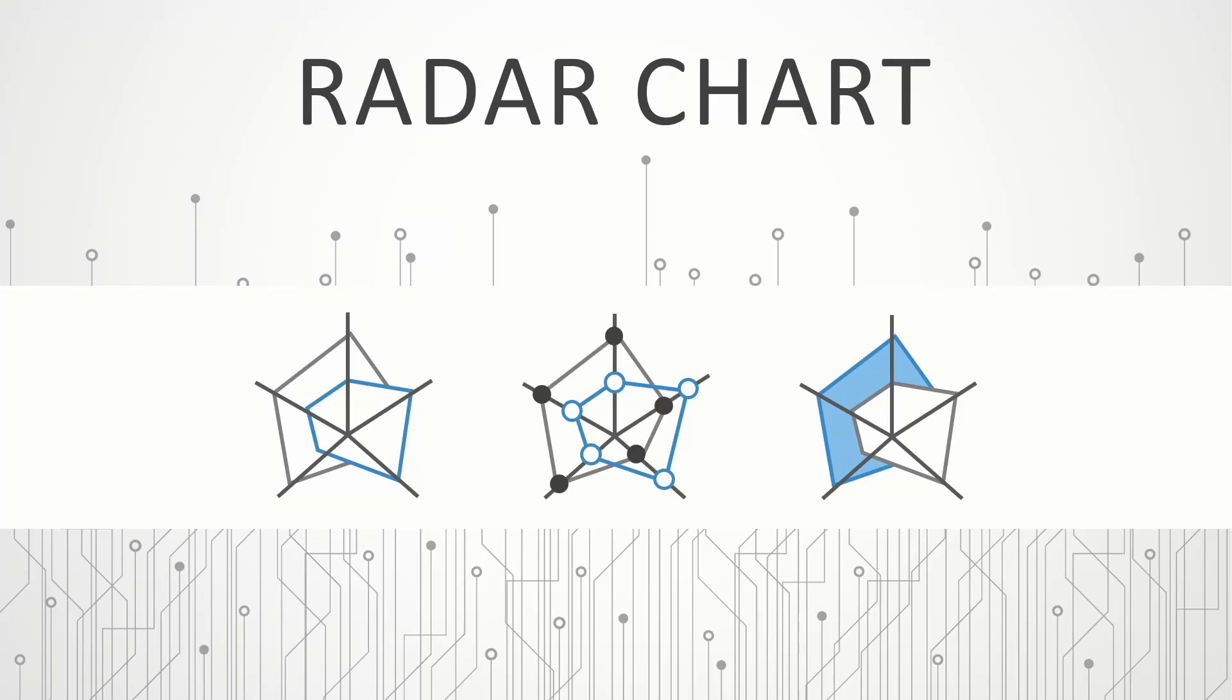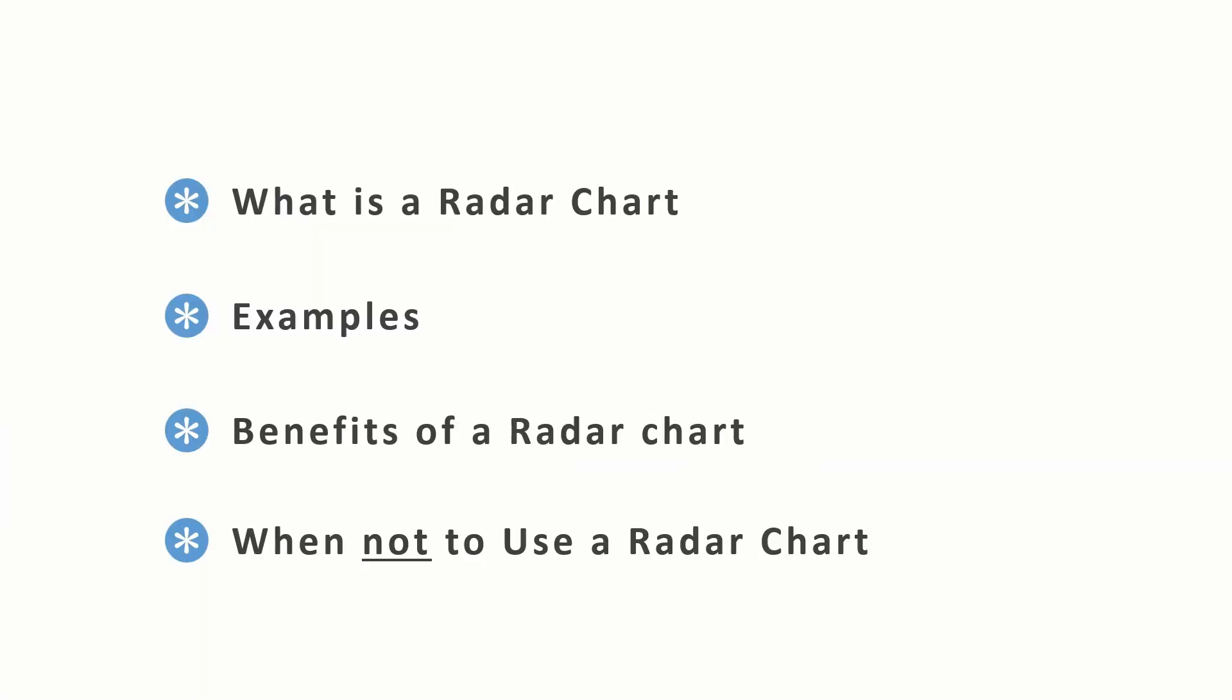In this video we will look at how to create a radar chart in PowerPoint. We will start by understanding what is a radar chart, we will look at its different elements, and different types of radar charts you can make in PowerPoint. Next we will follow with a couple of examples, third we will look at benefits of a radar chart, and finally when not to use a radar chart.